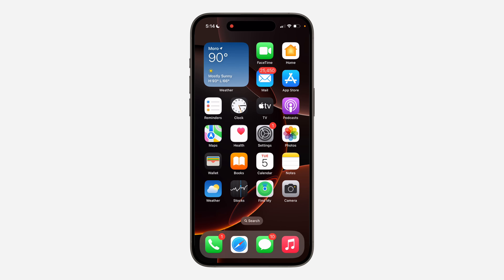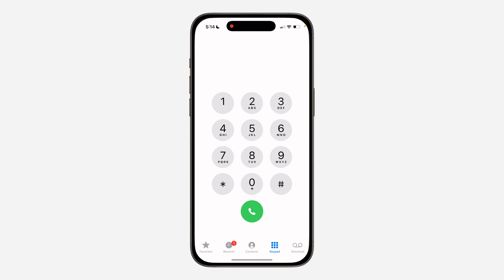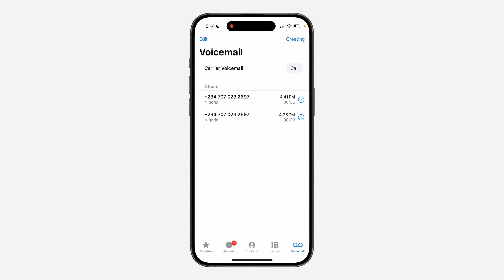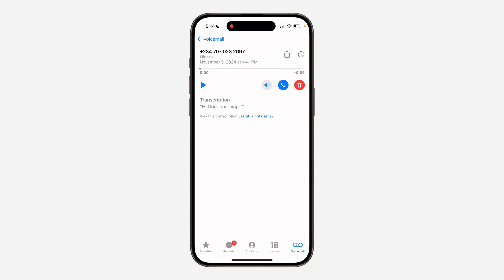In today's video I'm going to show you how to check voicemail on iPhone. It's very easy — just open up the Phone app. Once you open it, at the bottom right corner you are going to see the option for voicemail. Click on it and you can find everything right here.